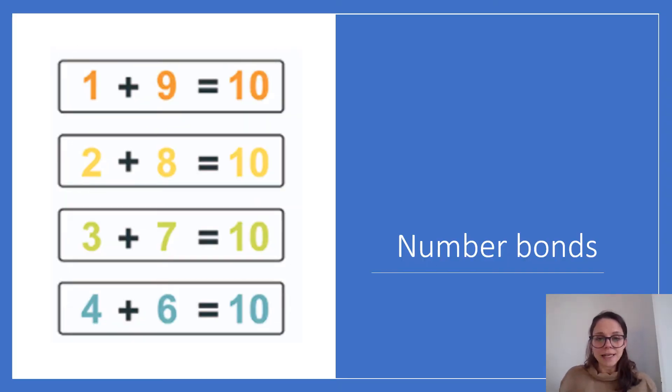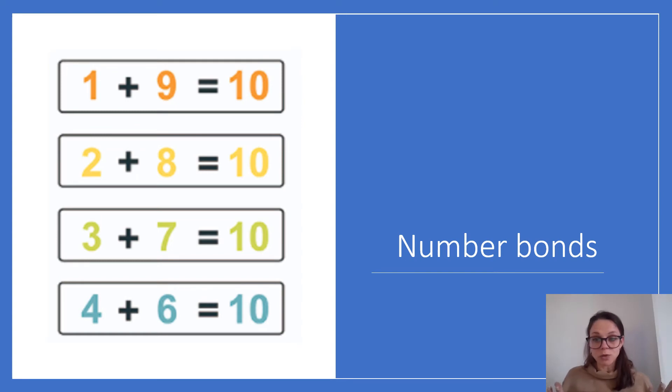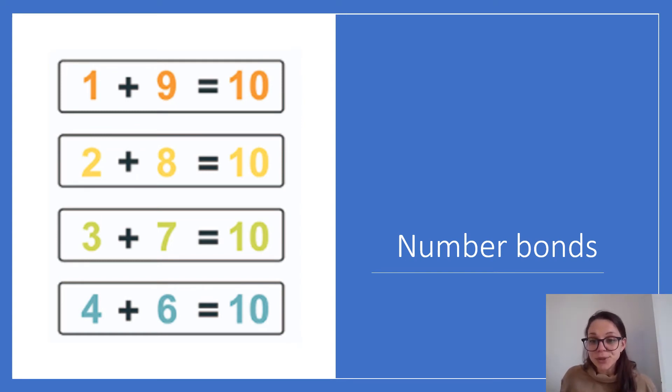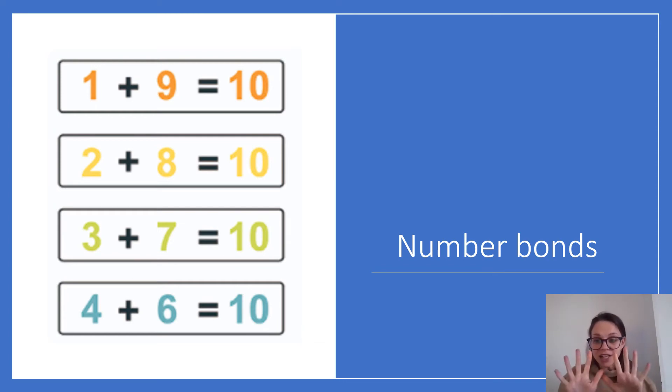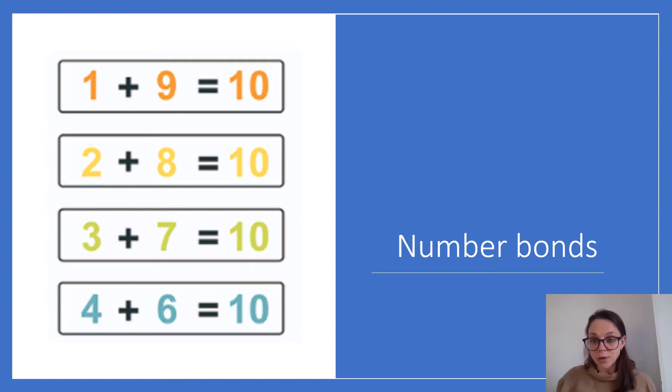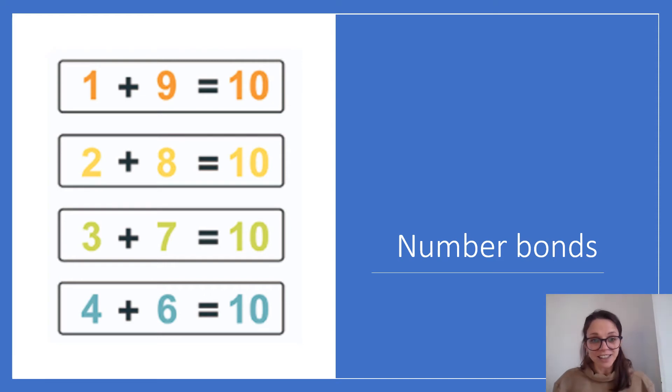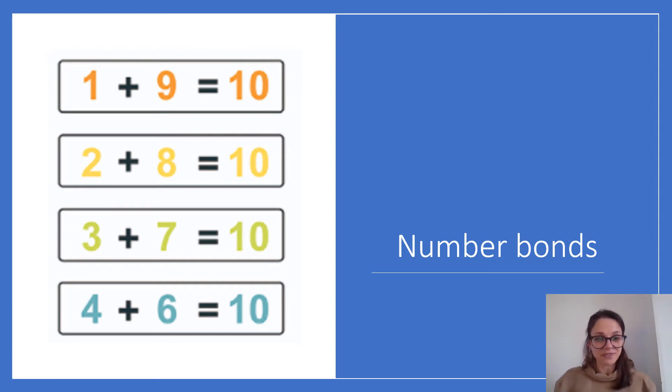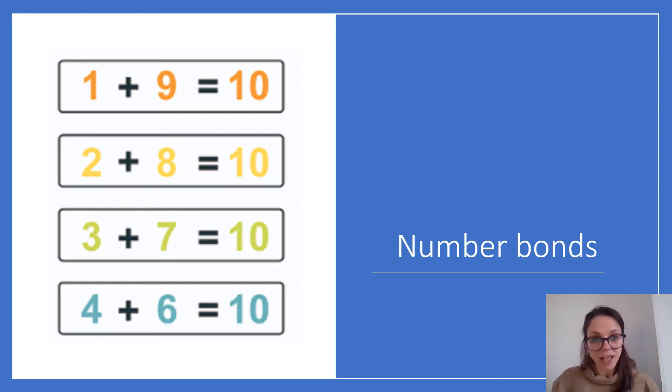Okay let's move on then. Here are some number bonds. What do we mean when we talk about number bonds? We're talking about two numbers that add up to make 10. Well done. Any two numbers when we add them together we get 10, we call it a number bond. There's some here. 1 add 9 is 10. 2 add 8 is 10. 3 add 7 is 10. And 4 add 6 is 10. That's great.